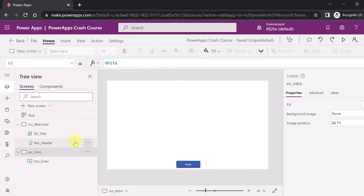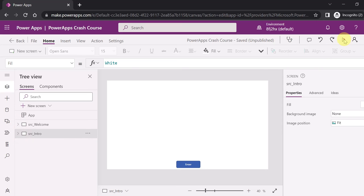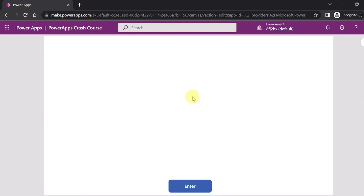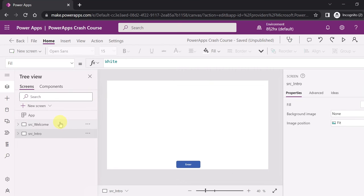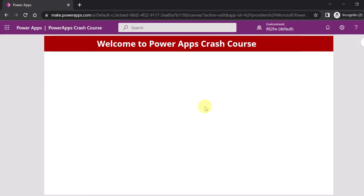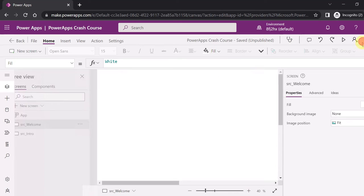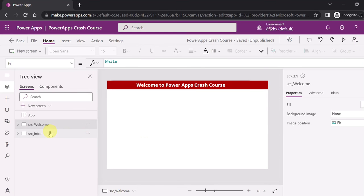I want my intro screen to be the first screen for the user, but currently when I run my app, the welcome screen is coming up first, which says 'Welcome to PowerApps Crash Course'. So how do we make the intro screen the first screen?